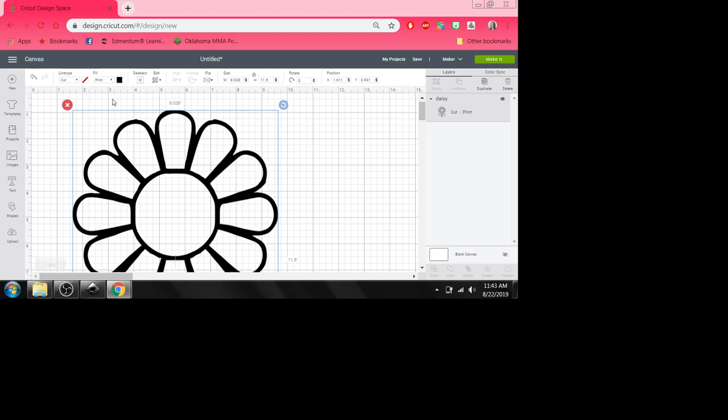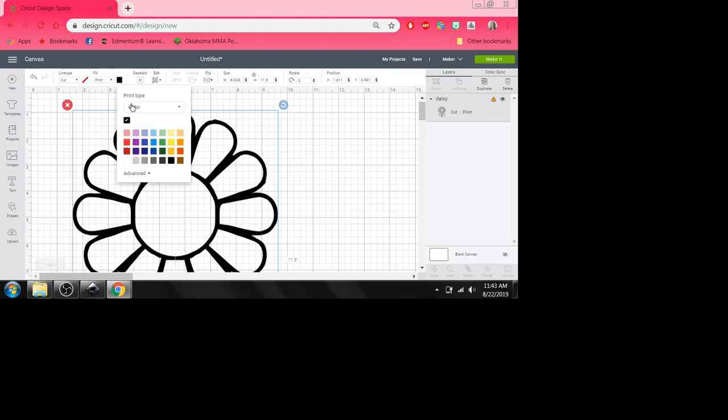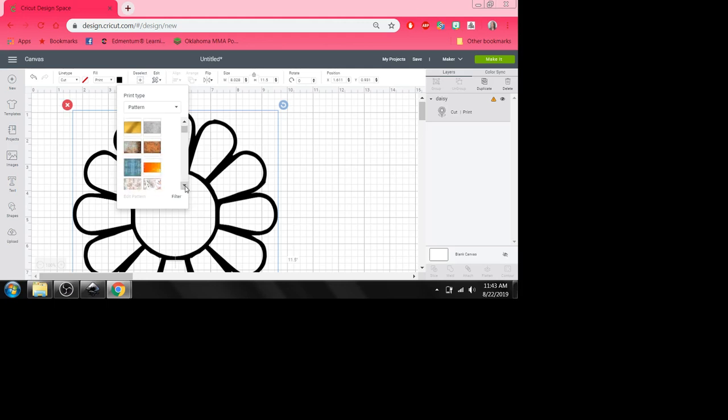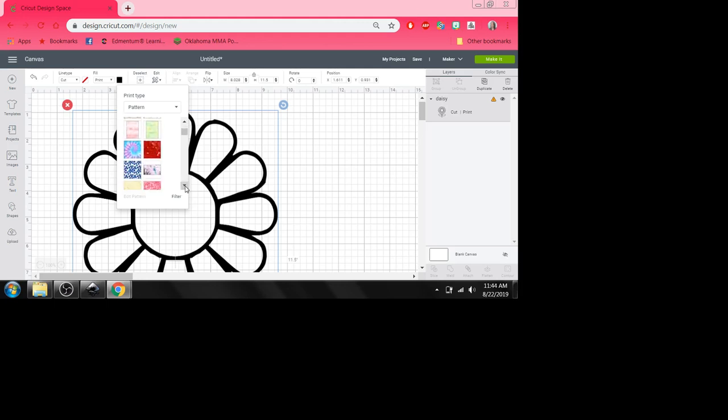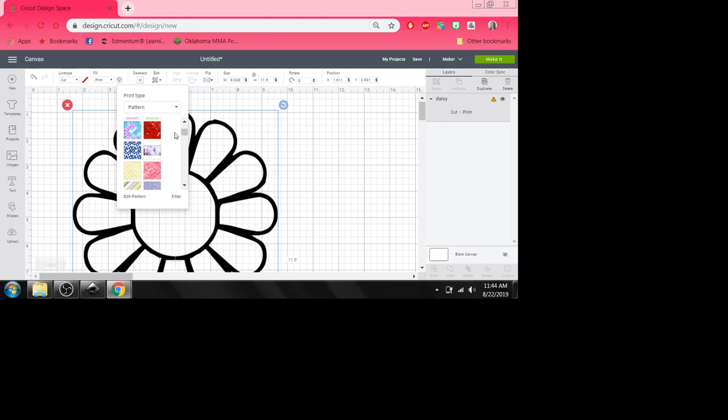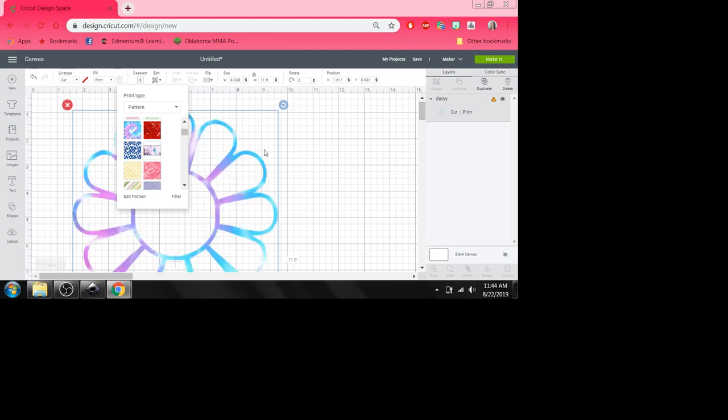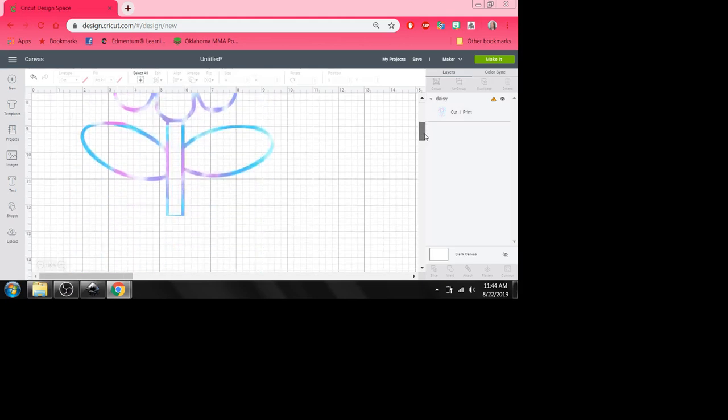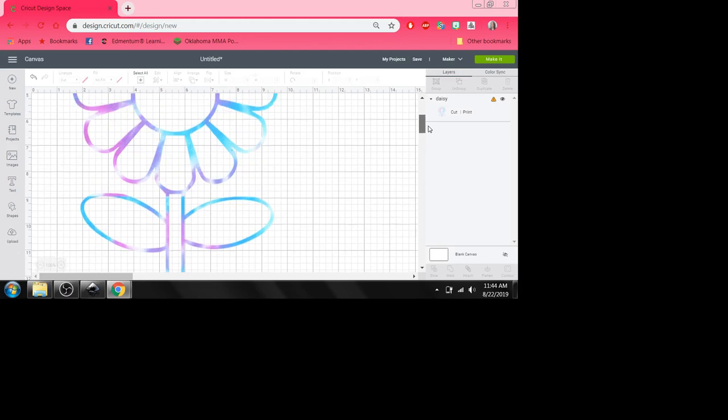Now I can do this as well print and instead of print top being color I can go for a pattern. I want a tie-dyed daisy. Now I've got a tie-dyed daisy and that's why I'm going to print it and cut it out.